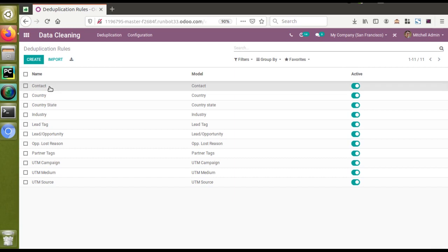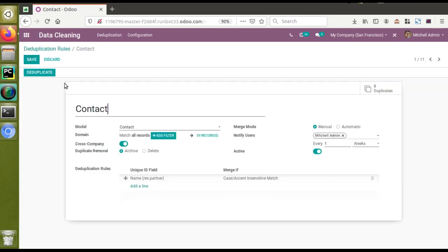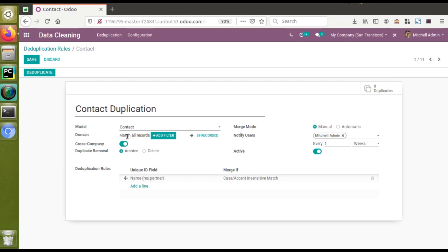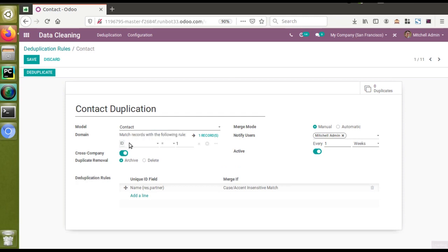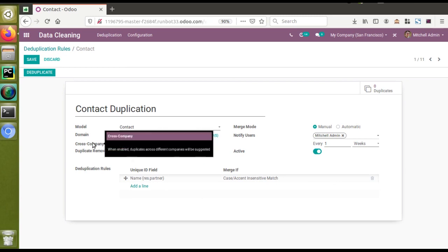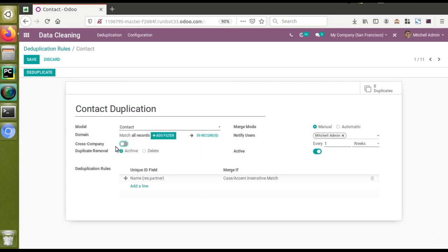I'll open the first one with the name 'Contact'. Here you can see we have given the name as 'Contact Duplication'. We have to specify the model name — this rule should be applied for a particular model, so I have chosen the model as Contacts, that is the res.partner model. If you need to add some domain, like filtering or cleaning up particular records with some condition, you can add filtration here. Right now I'm not going to add any domains.